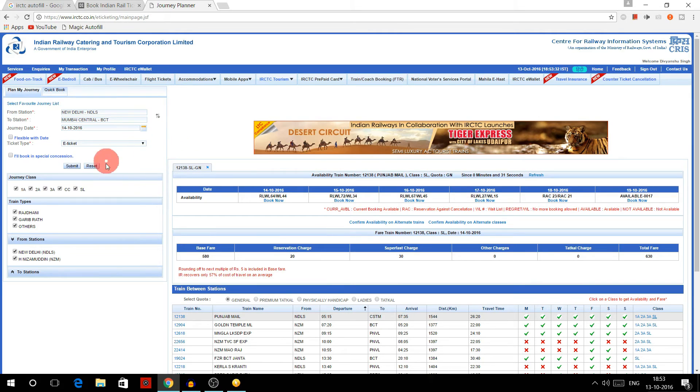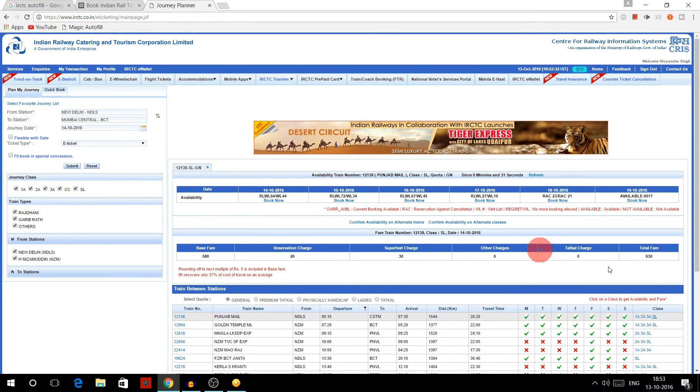Now as you can see, I have selected some random journey and random date, and I'll now click on book now.